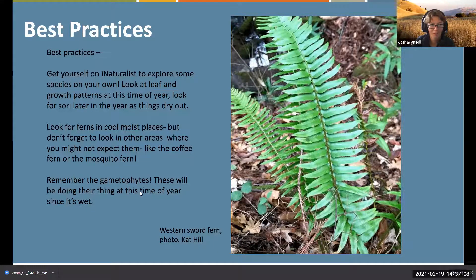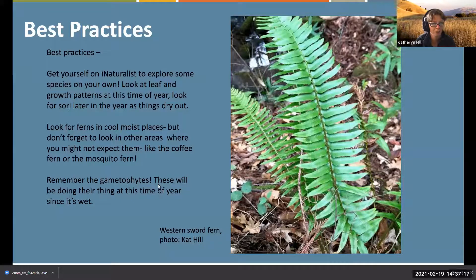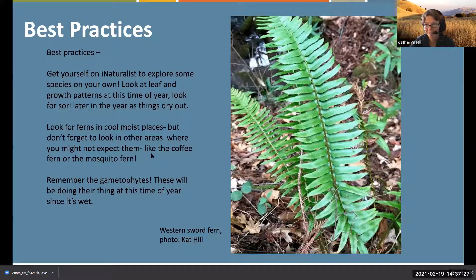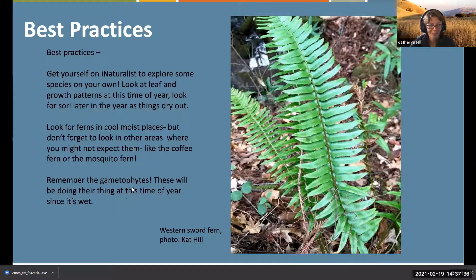A couple of tips for best practices: get yourself on iNaturalist for identifying ferns - it's really going to be helpful. Look at leaf growth patterns and the shape of the sori. Look for them in cool moist areas but also in other areas where you might not expect them, like chaparral. And remember that there are gametophytes - very hard to find but really precious if you do.